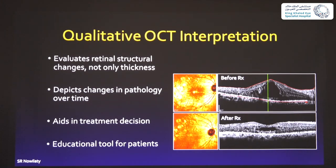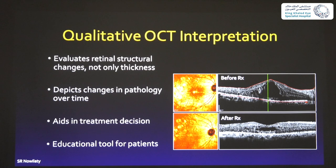We do use quantitative analysis and look at the map, but in the clinical setting we always prefer to look at the structure of the OCT because it gives much more information than just the thickness — it shows what's happening inside. It depicts changes in pathology and changes over time, aids in treatment decisions, and is very helpful for patients when you show them, for example, a macular edema before and after treatment — patients can grasp the concept of getting better when the thickness is decreasing.